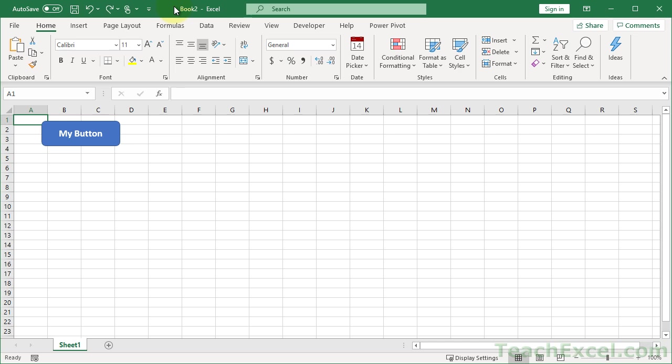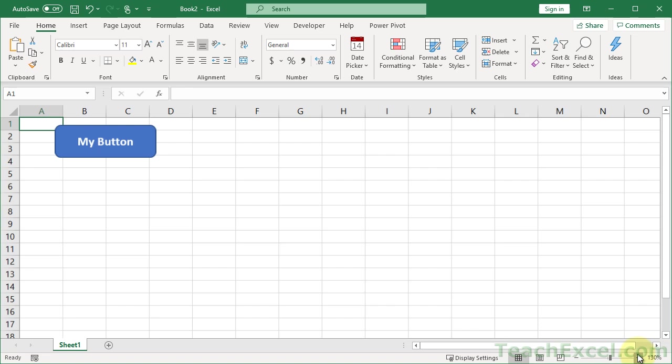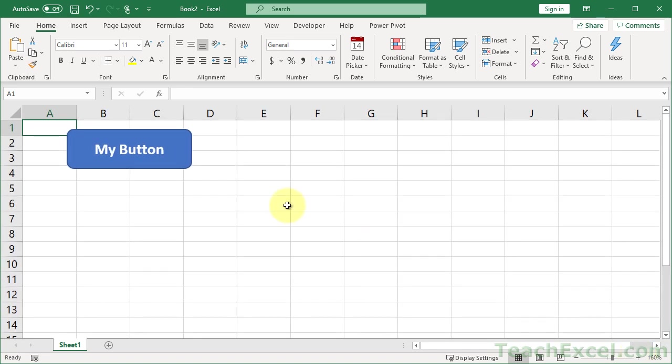Here I'll show you how to prevent any kind of shape—buttons, images, speech bubbles, whatever—any kind of shape in Excel from moving or resizing when you move or resize the cells behind it.